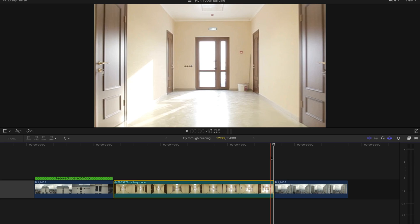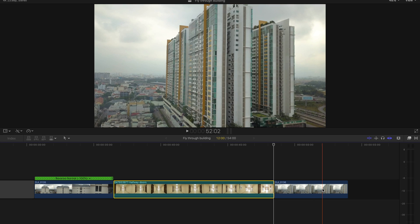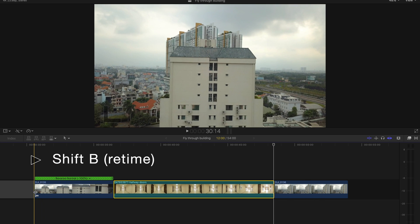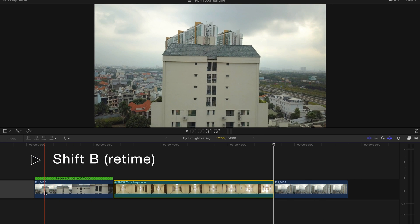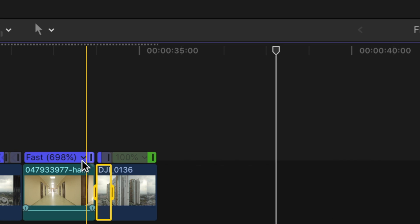The next thing we will do is speed up the clip so that they seamlessly flow from one part to the next. We will do this by pressing shift B where we want to start speeding up and adjust by pulling the slider.